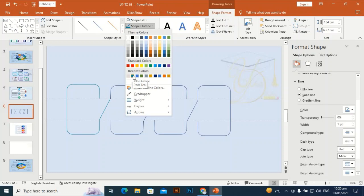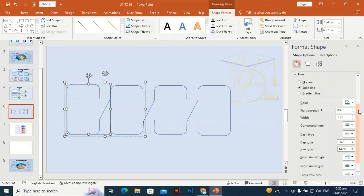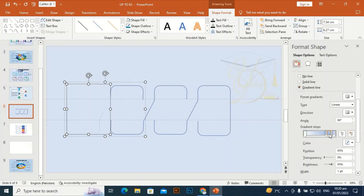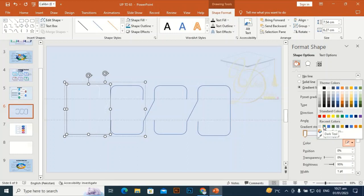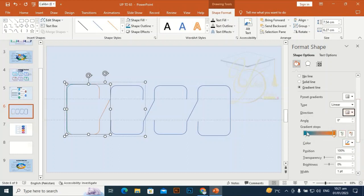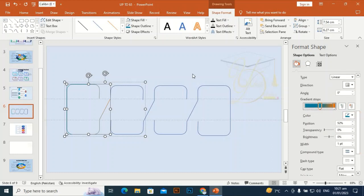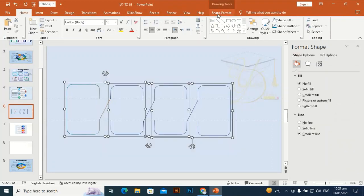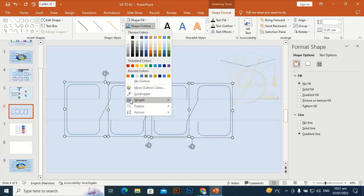I'm going to add a gradient. Go to Gradient, select it — I need only two stops, so I'll delete the extra stops. I'm going to give it this color on one stop, and orange will be okay for the other. The direction will be from left to right.